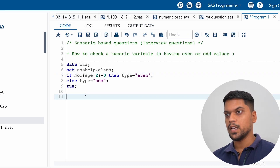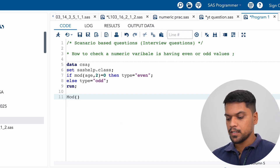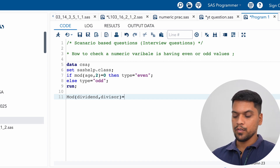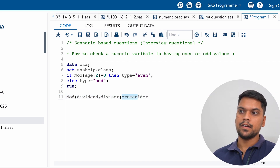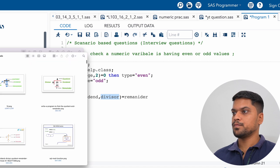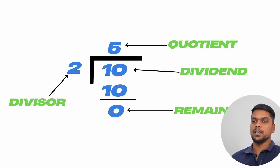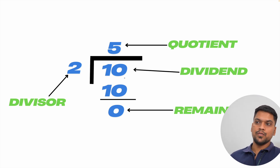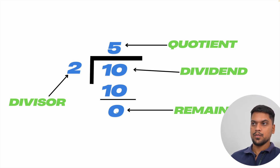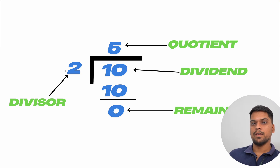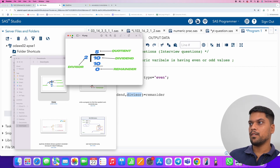Now, how does the MOD function work? In the MOD function, the very first thing you write is the dividend and the second argument is the divisor. After the equal sign, you give the remainder — the remainder is not mandatory, but you must provide dividend and divisor. For example, if you want to divide 10 by 2: 10 is the dividend, 2 is the divisor. Two fives are 10, so you get remainder zero for all even values.